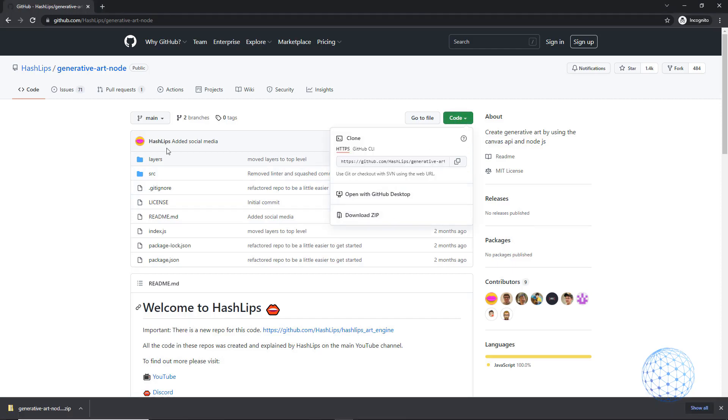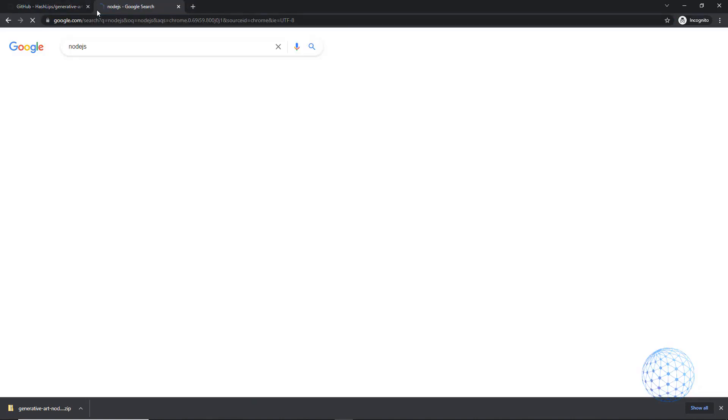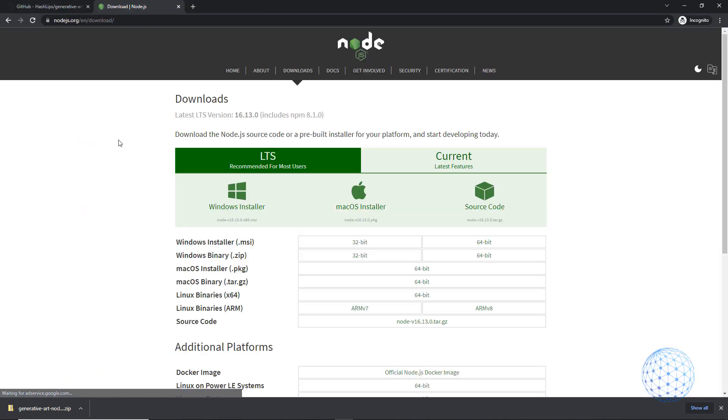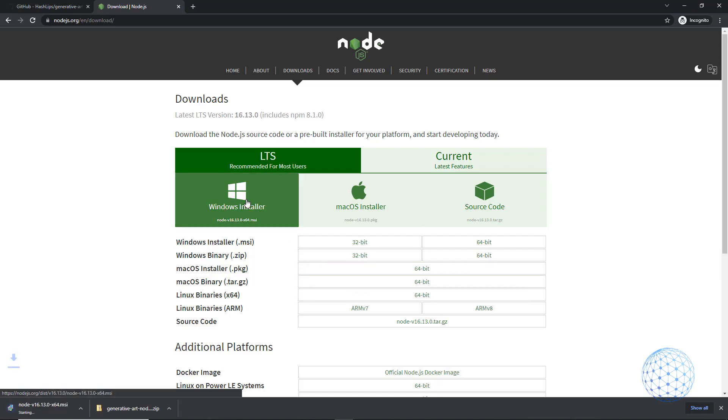To start the project, you need to have Node.js installed on your computer. If you don't, you can simply Google it and click on Download. Depending on the type of machine you have, you should select the right installation file. I'm using Windows, so I will click on Windows Installer.